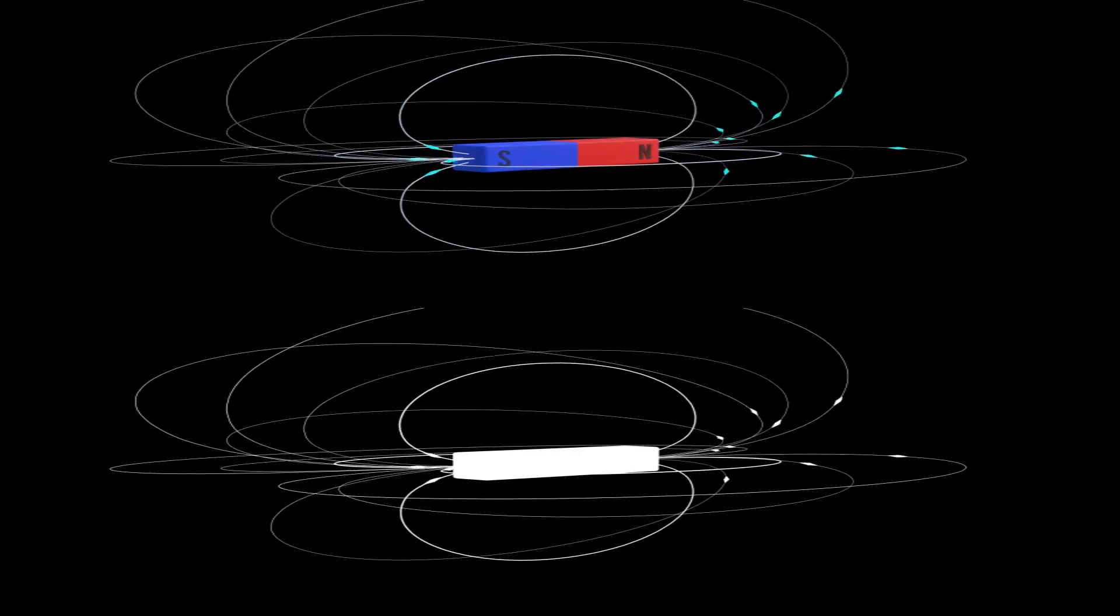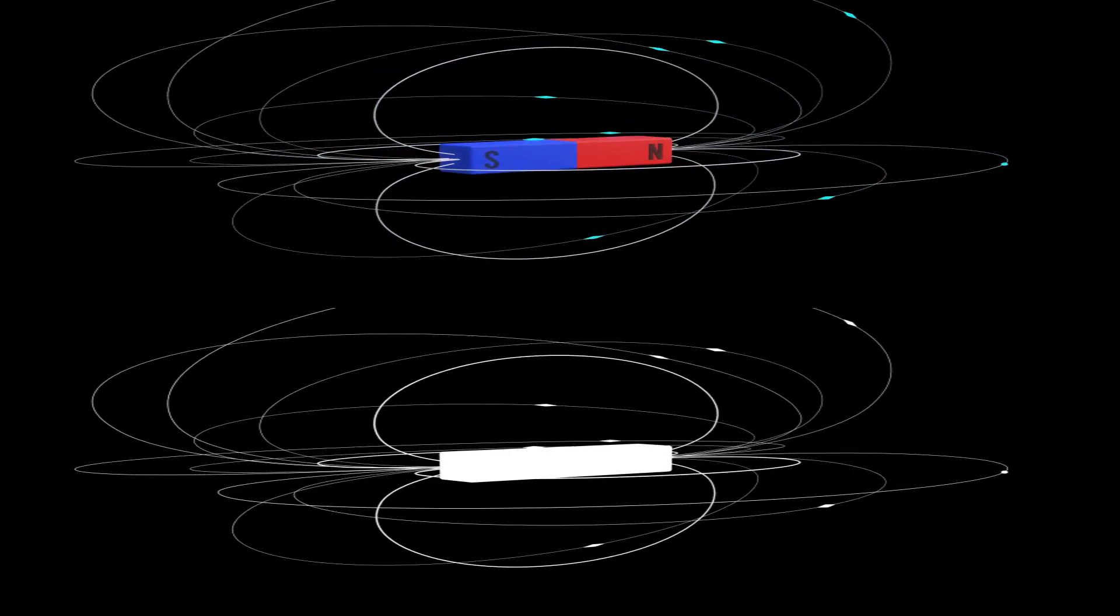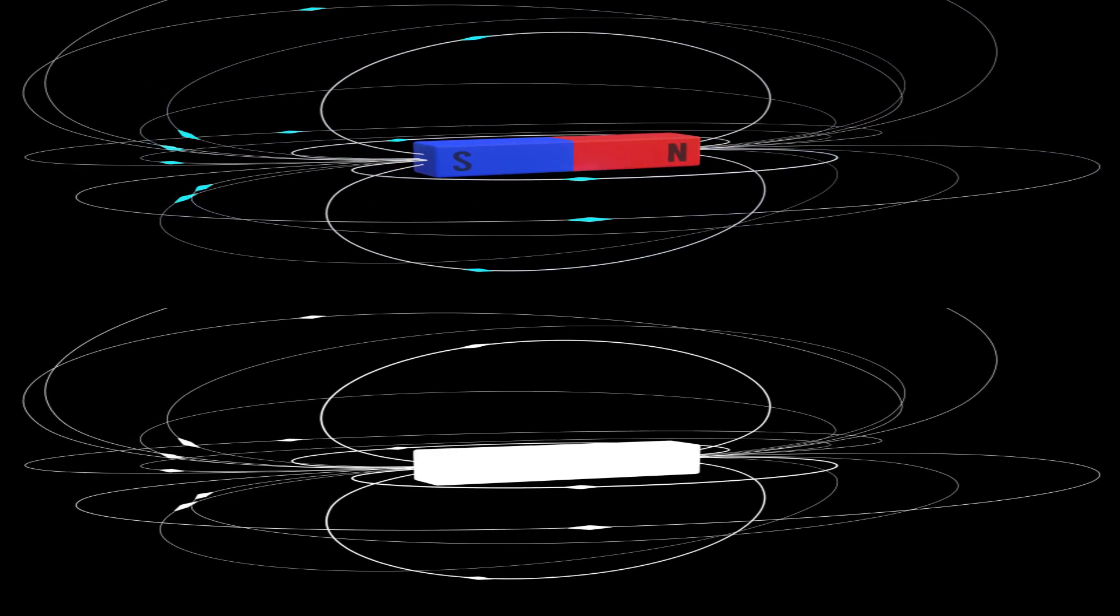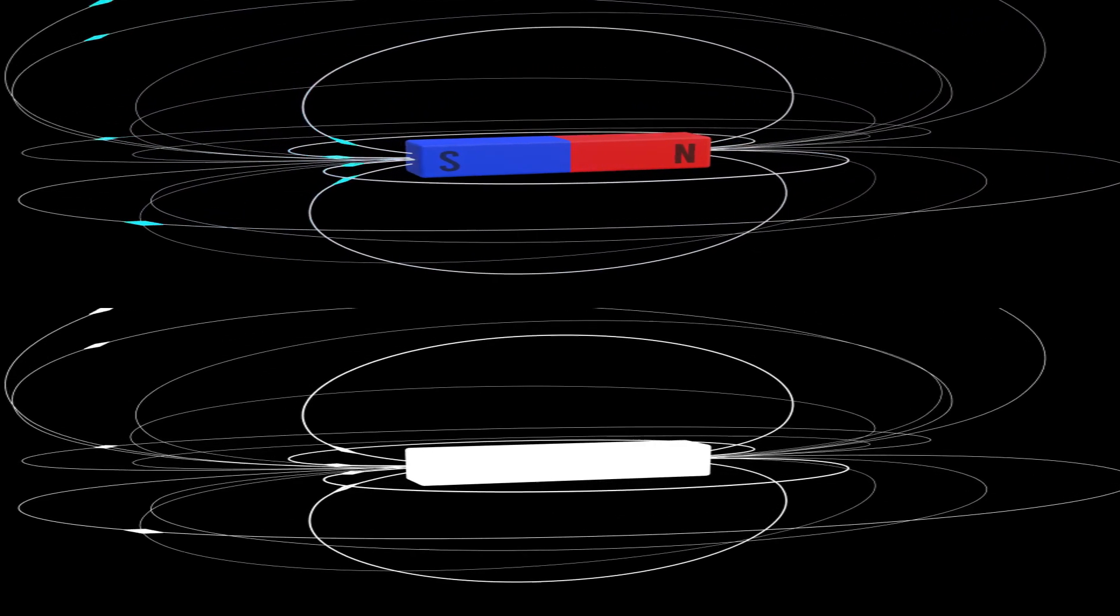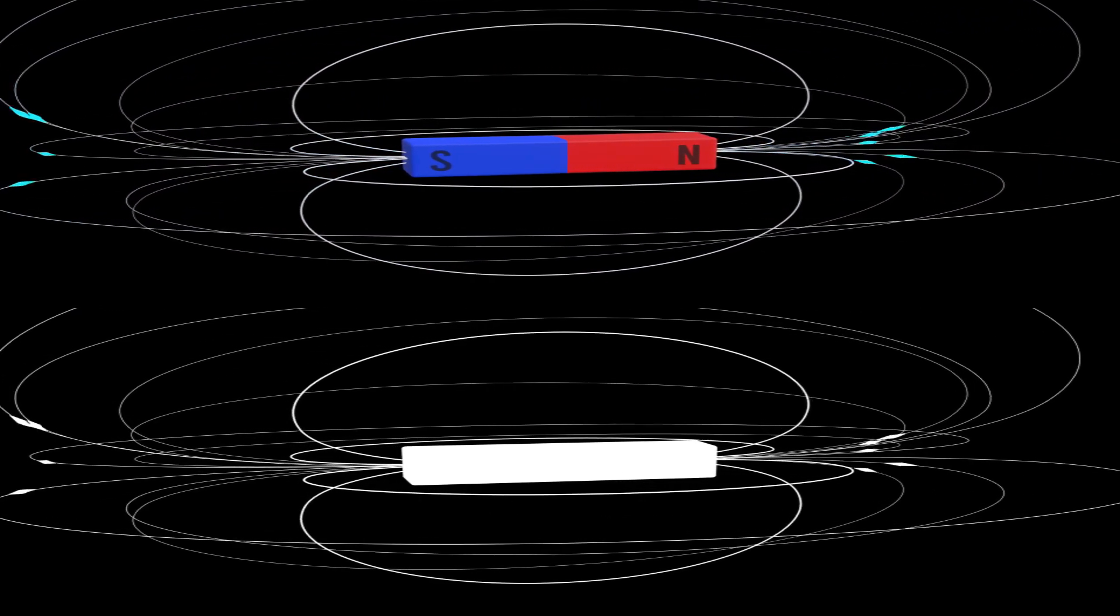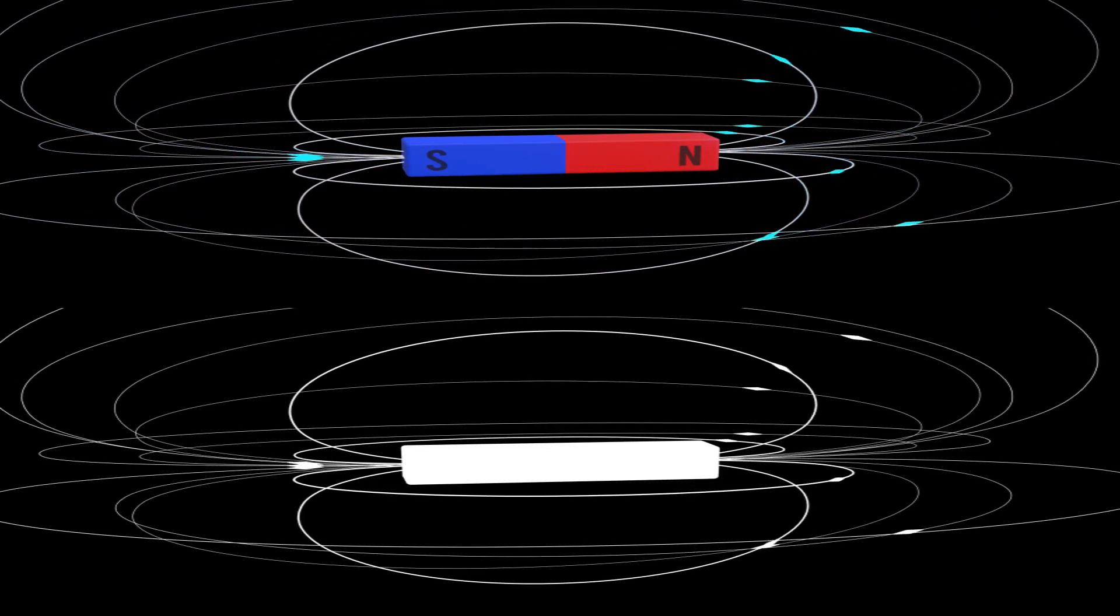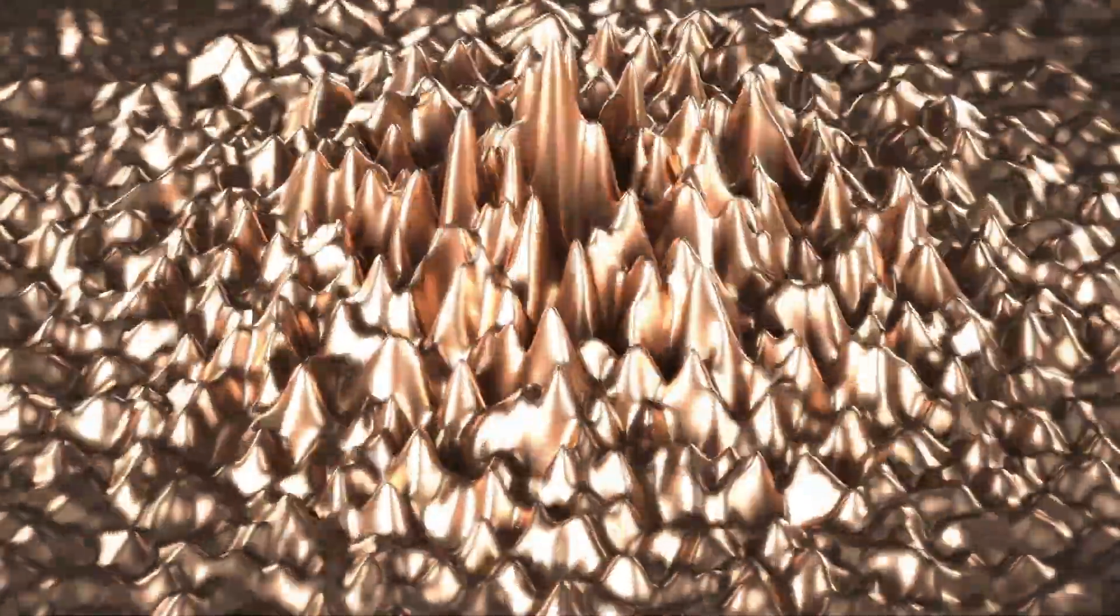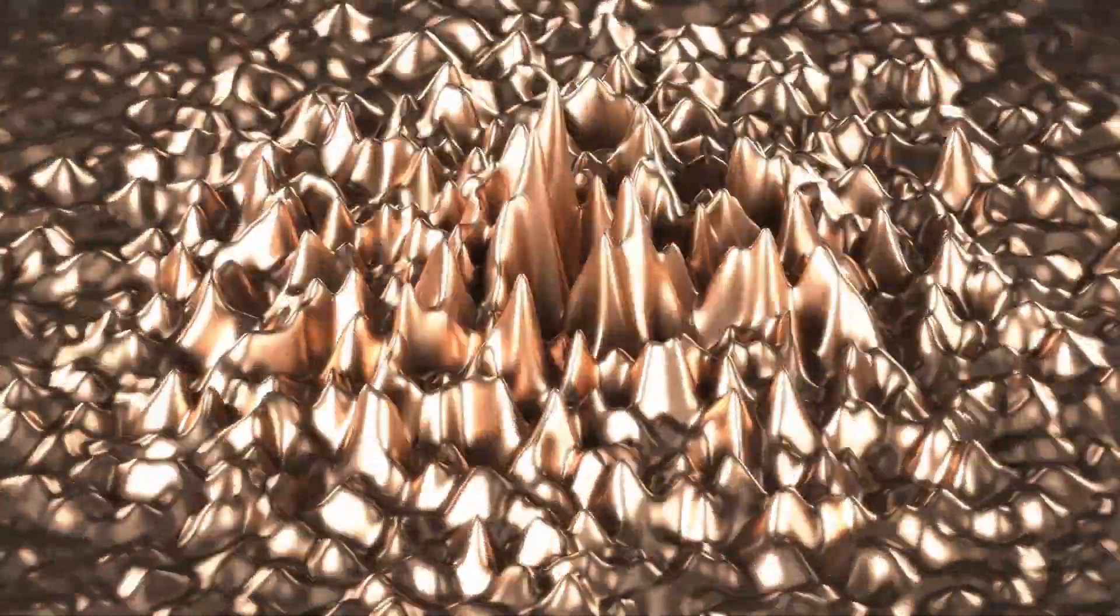When one top is nudged, it affects its neighbors, creating a wave-like motion that travels through the entire row. This is similar to how magnons propagate through a magnetic material.